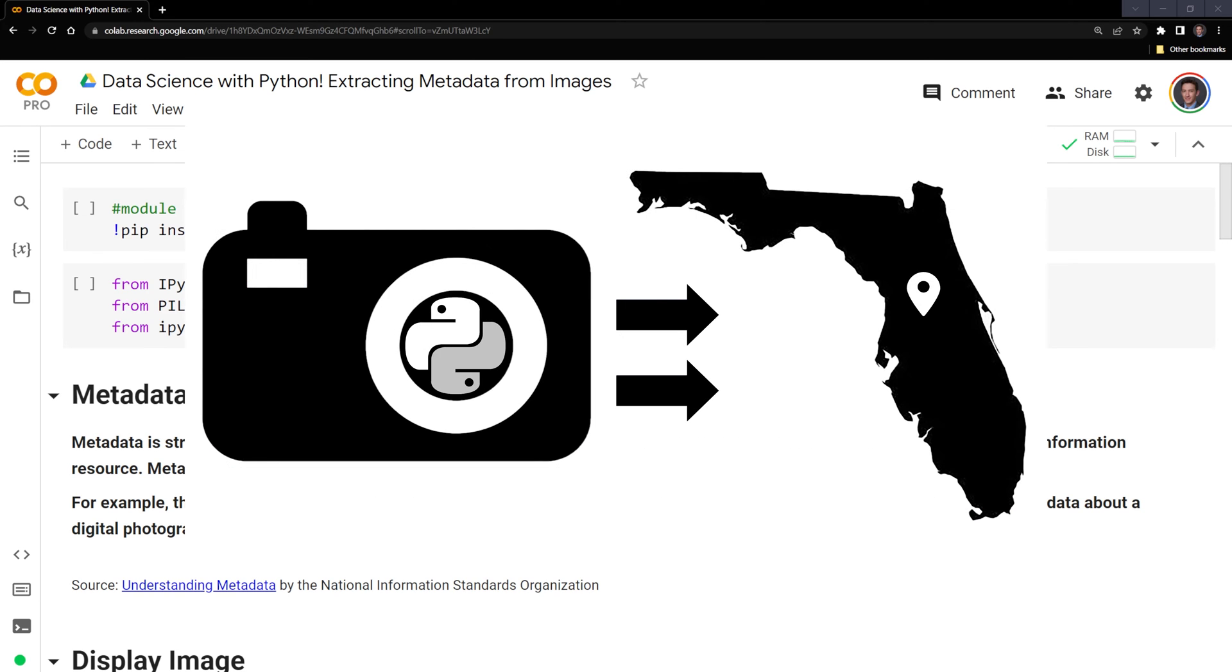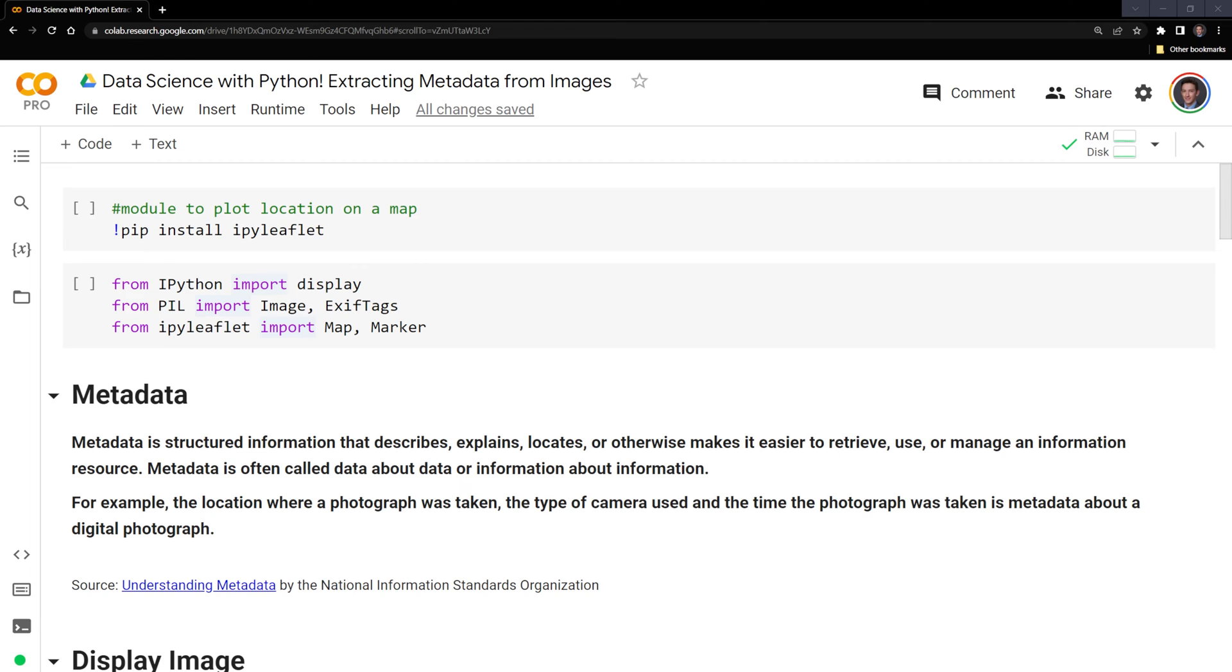Hi, everyone. In this video, we'll learn how to extract metadata from images using Python. Before we get started, let's review the packages we'll use.